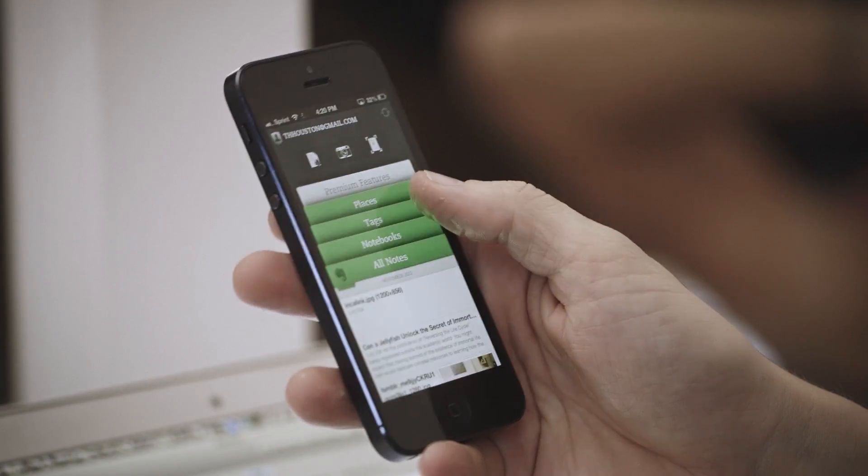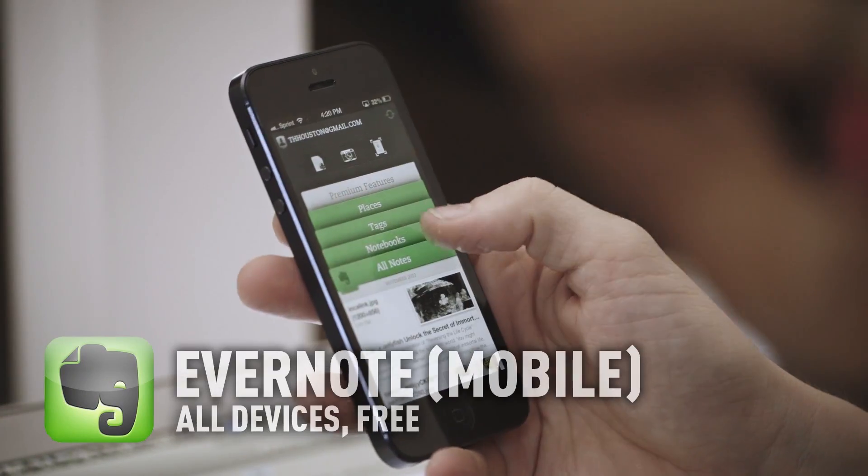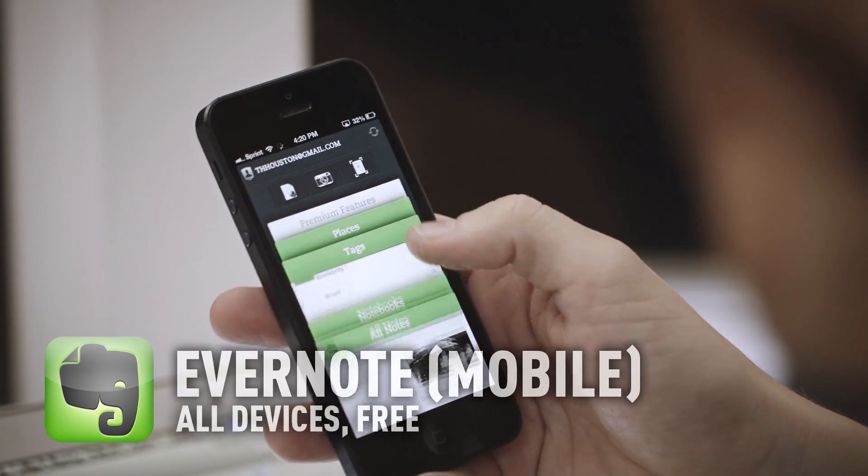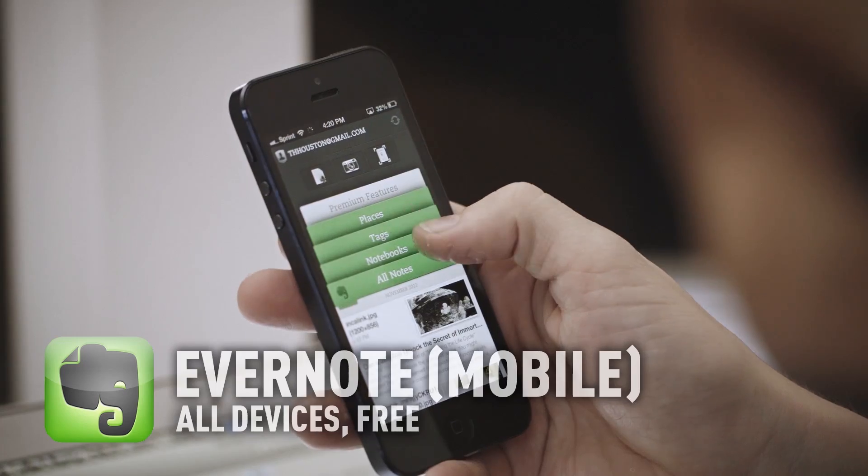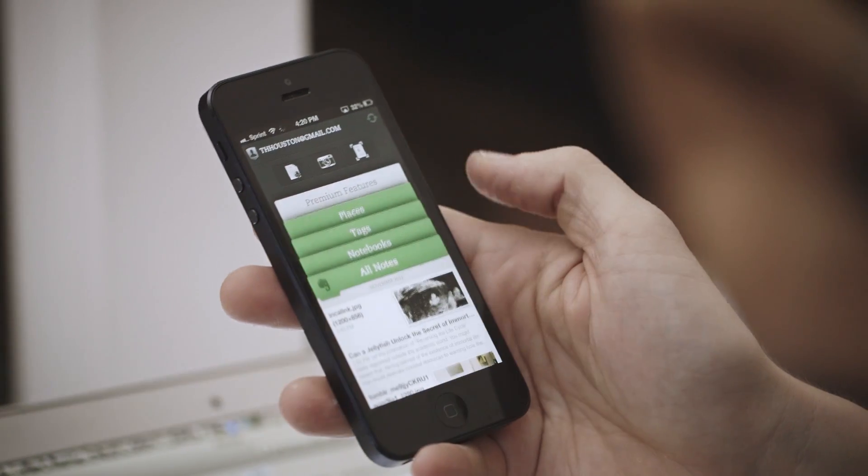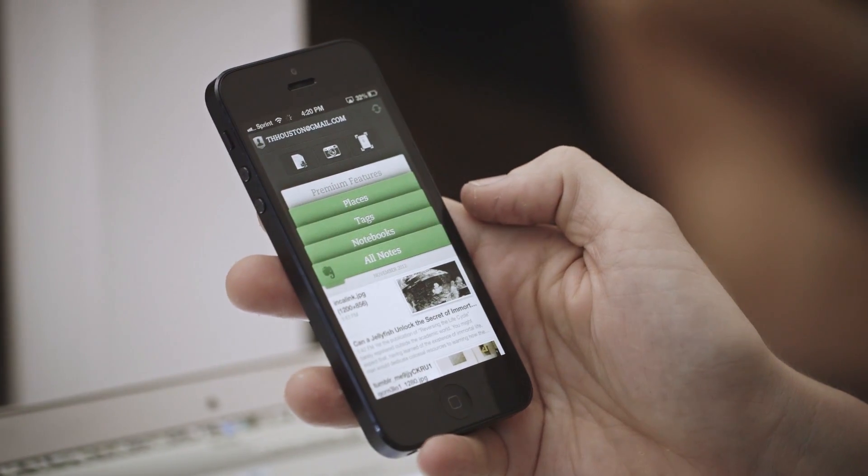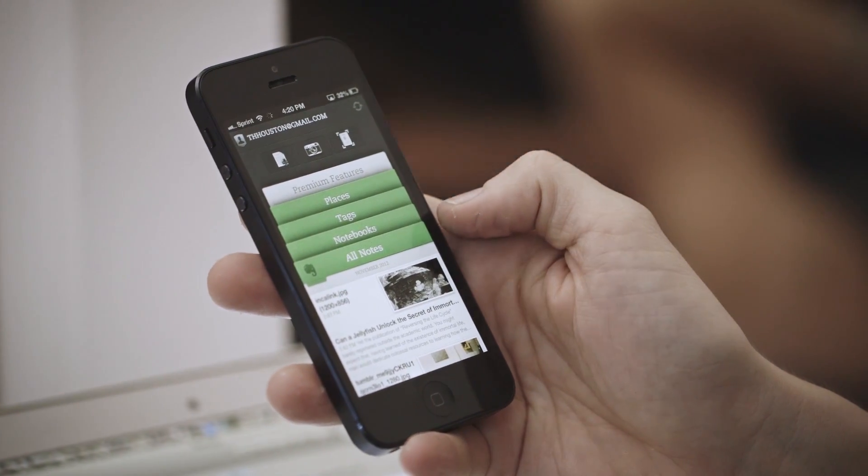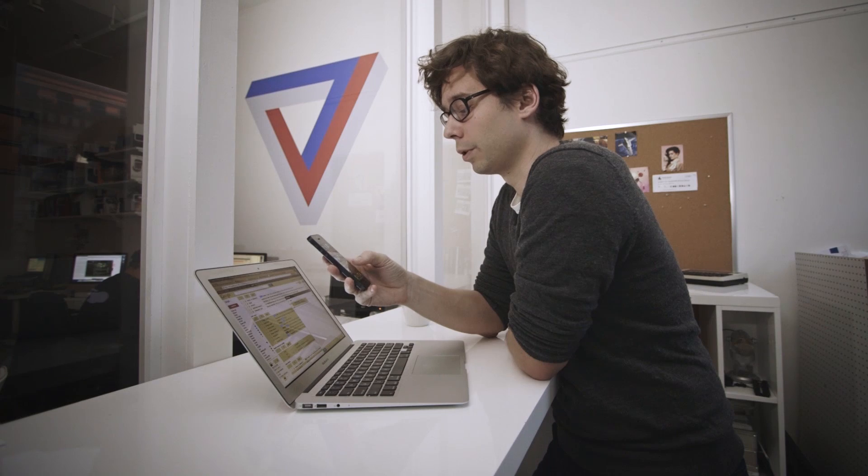So here's the Evernote app. All of your notes are here. You get to your notebooks here, tags here, places here. But ultimately, I really hate using it.